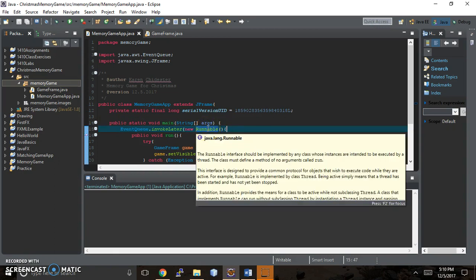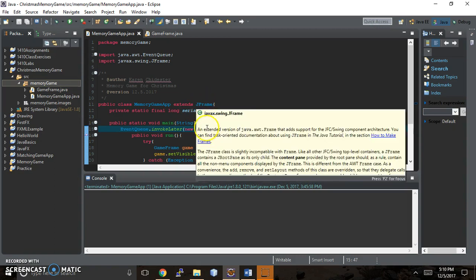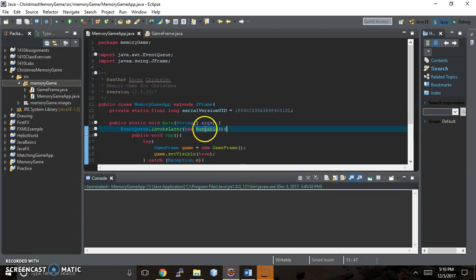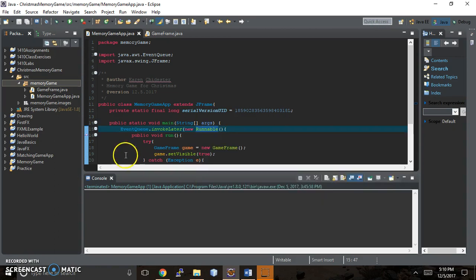Java only lets you inherit from one class, but you can implement as many interfaces as you want. And runnable would be an example of an interface that you could implement. And you could look up the code for what that means later on.